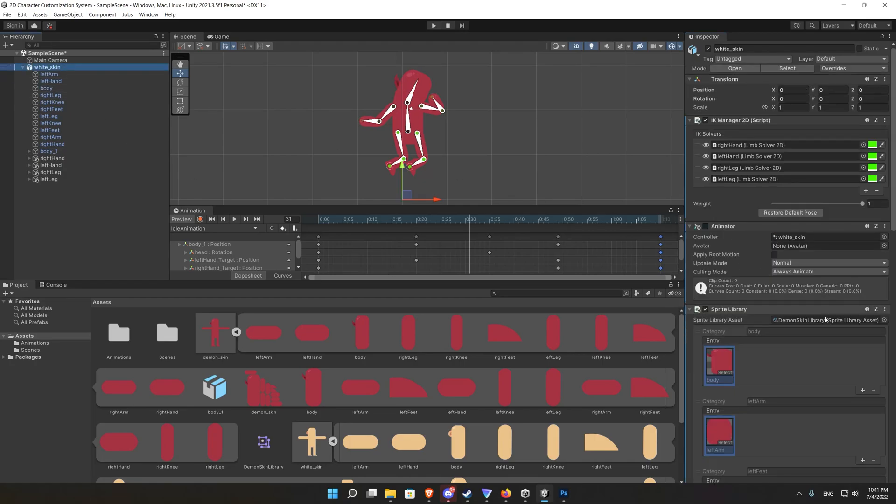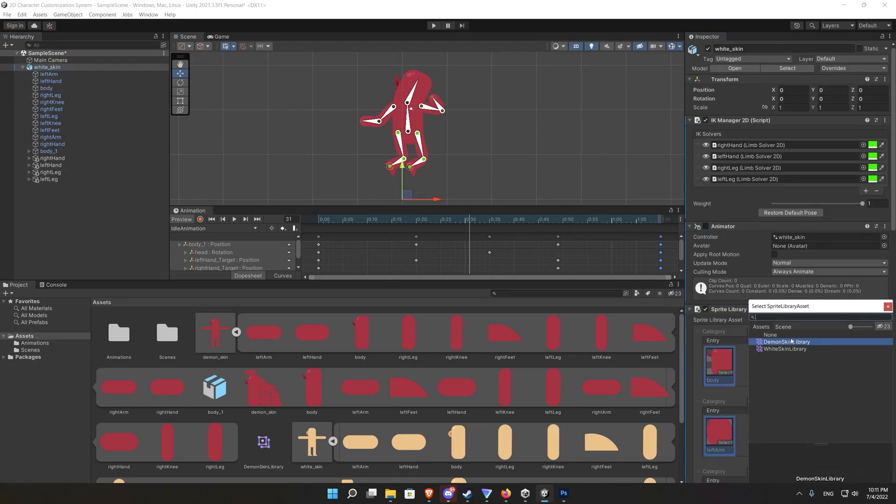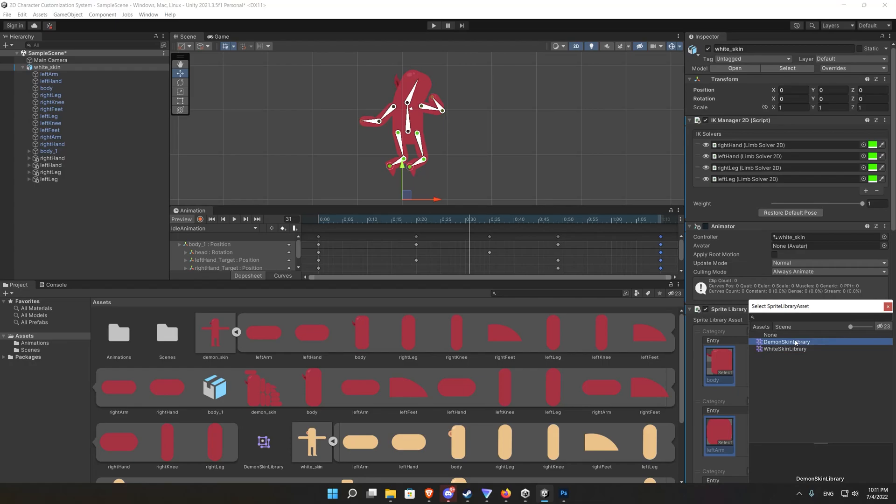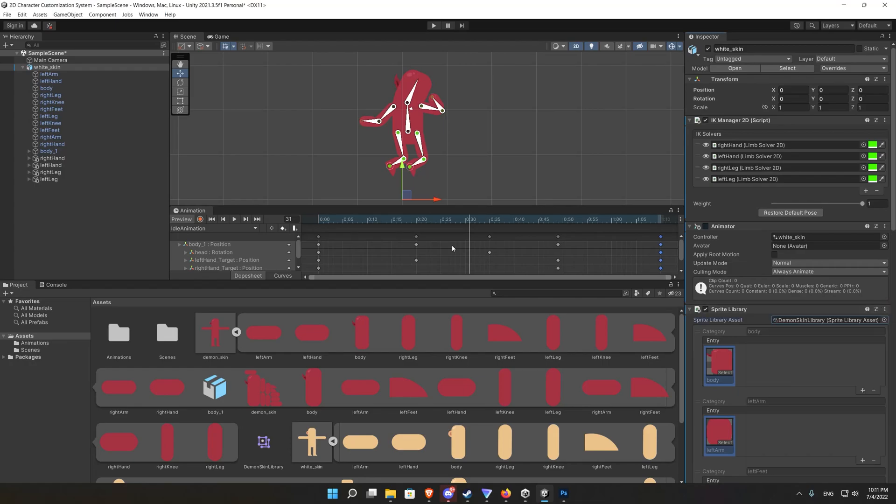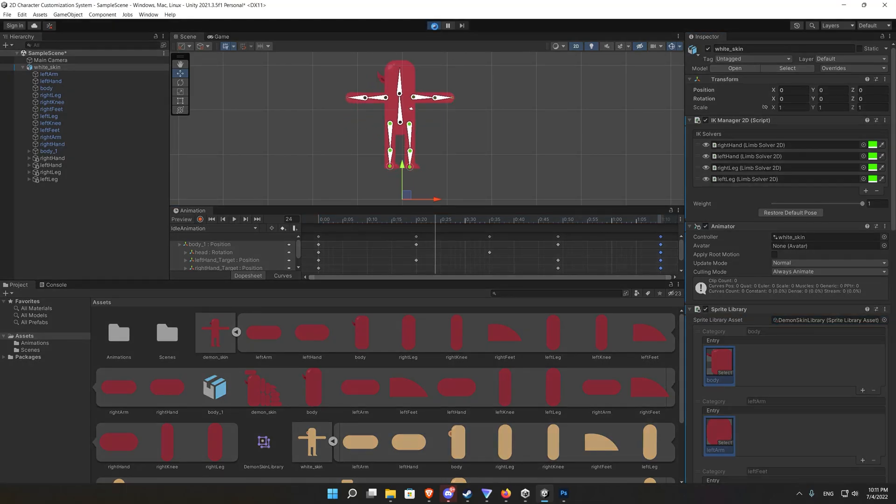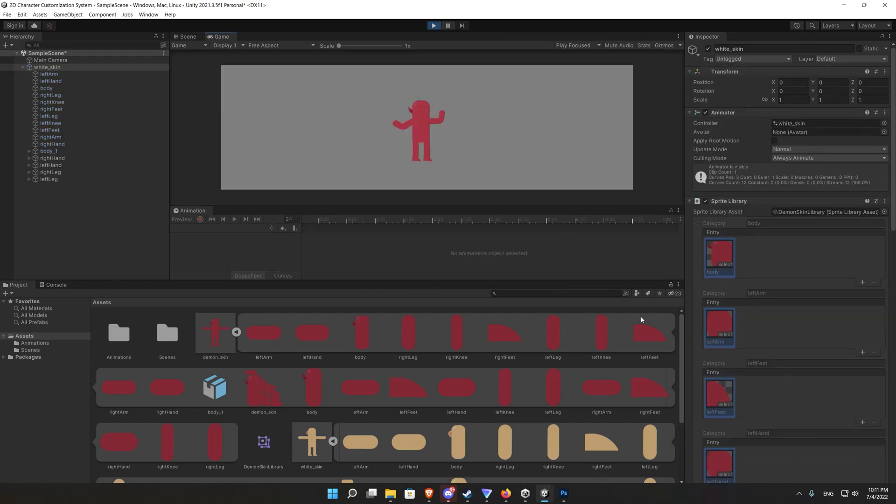If you did everything successfully when we press play and change the sprite library it will keep animating without any problems. And that's what we achieved right now.